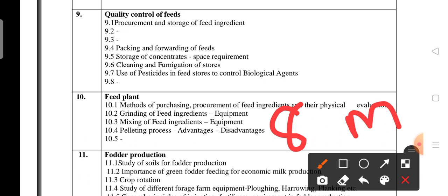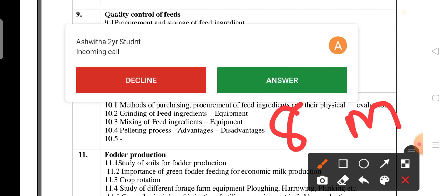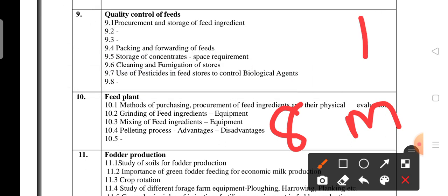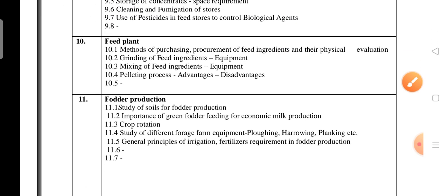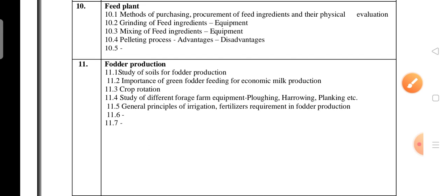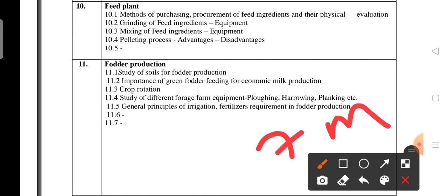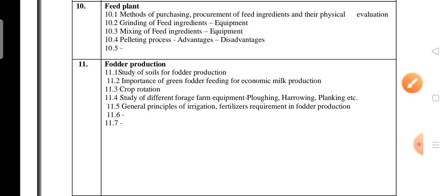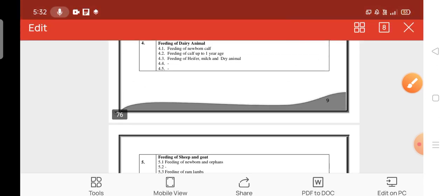Work hard, and God will bless you with nice marks. The feed plant unit — Unit 10 — has 8 marks weightage. Unit 11 carries 7 marks, with topics 11.6 and 11.7 deleted; topic 10.5 is also deleted. This covers the overall structure of Livestock Management Paper Two — Feeds and Feeding of Livestock for first year students.